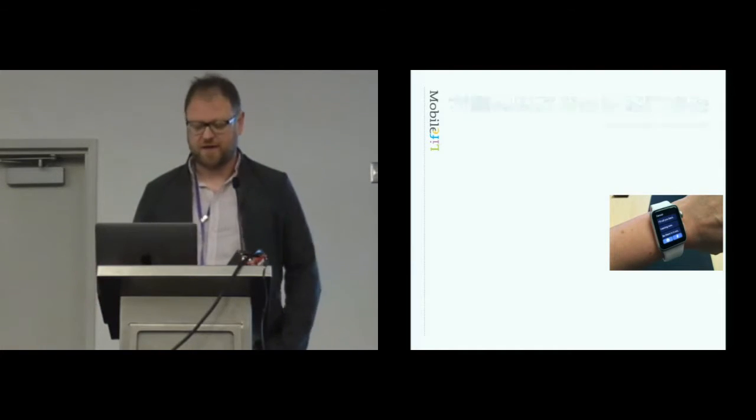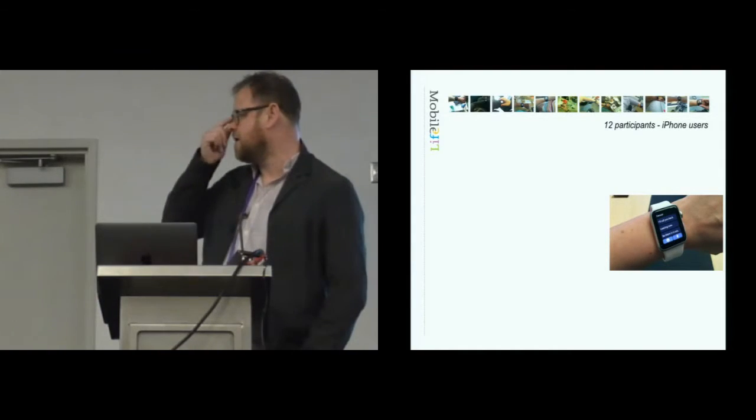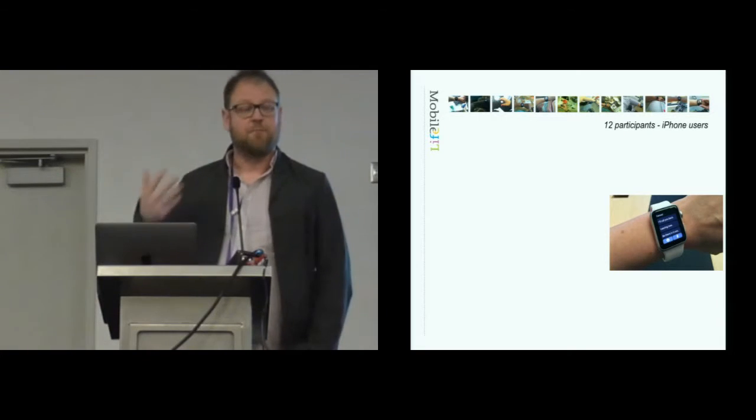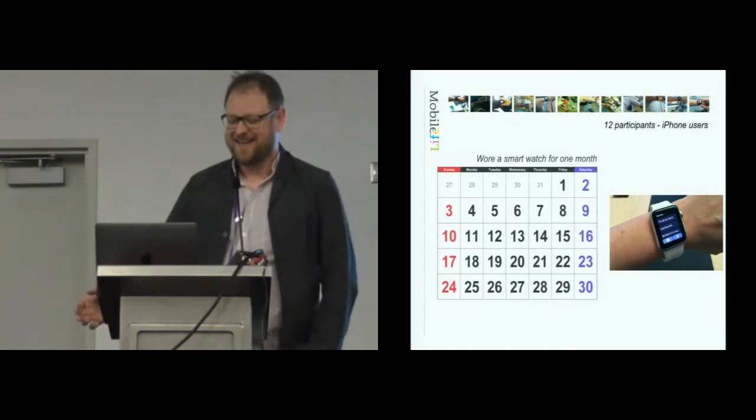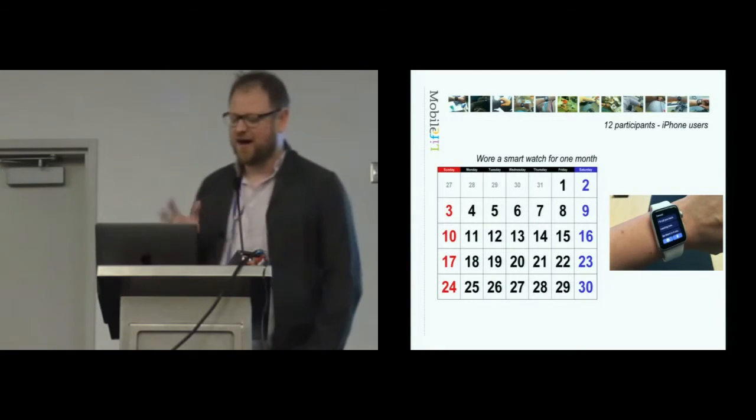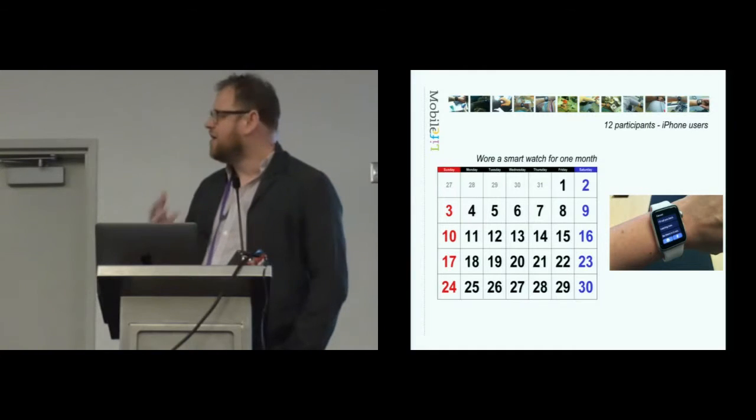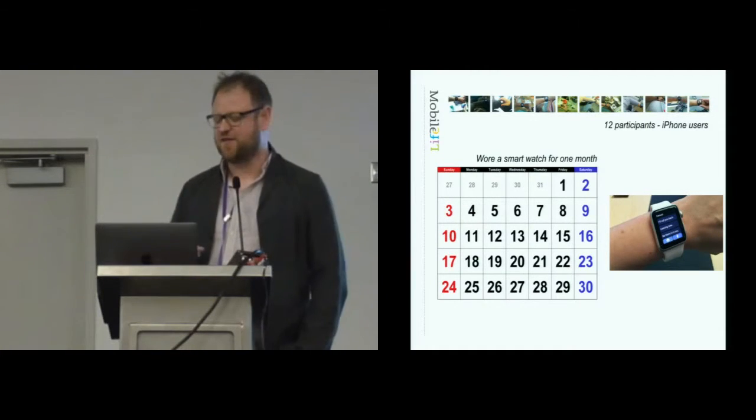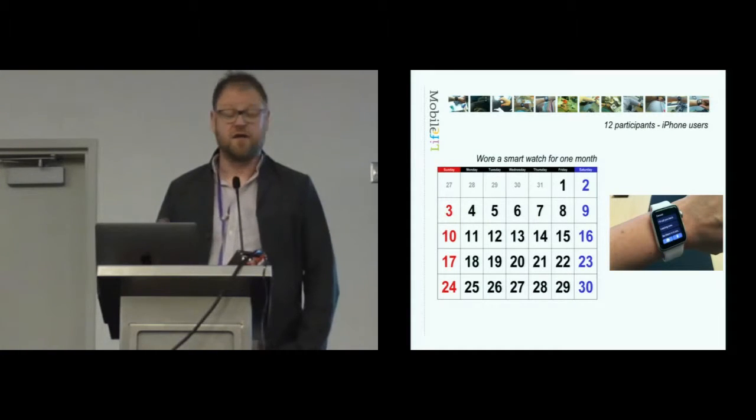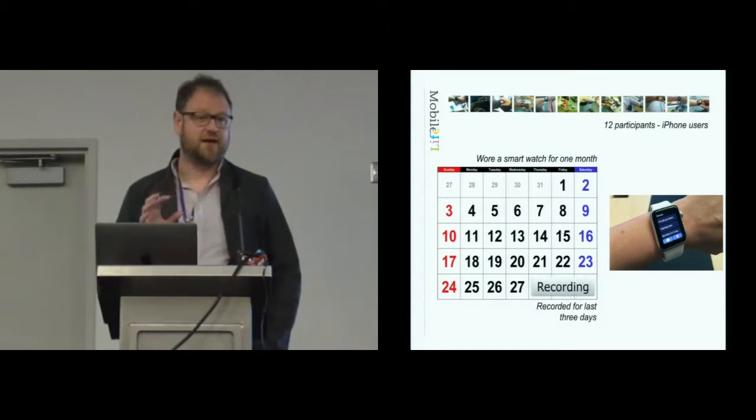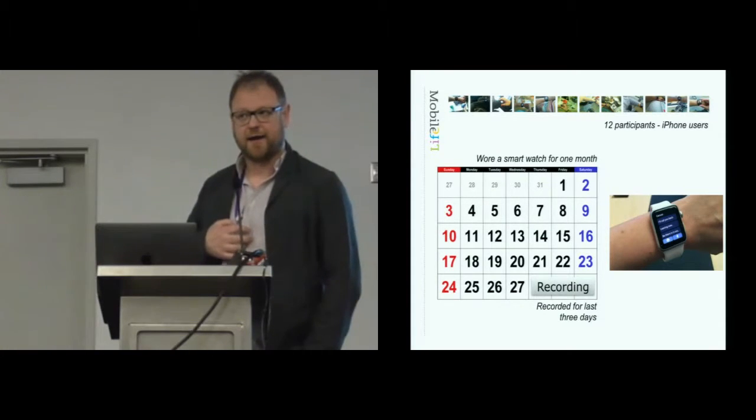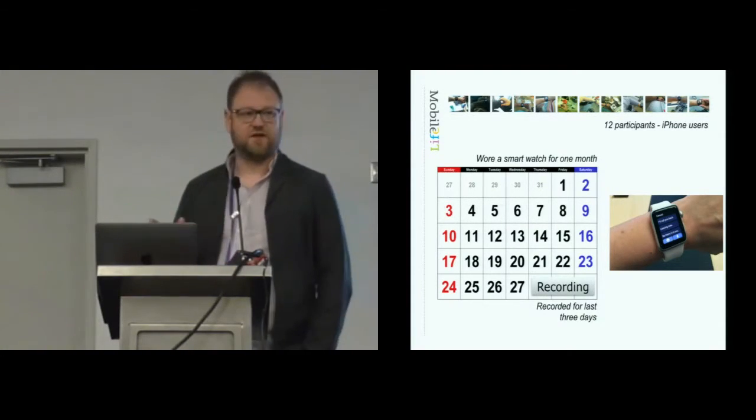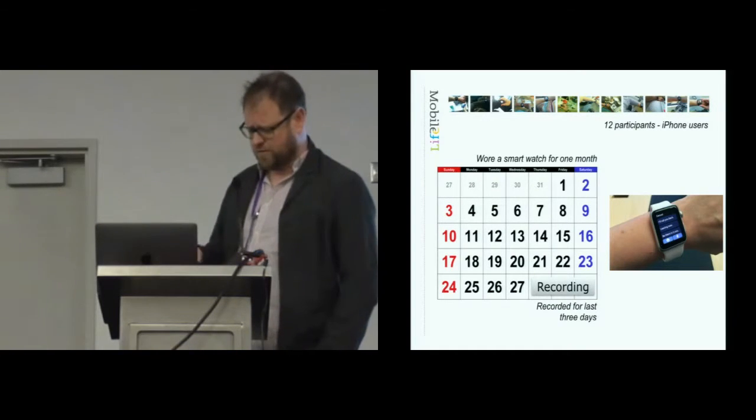For this piece of work we took 12 participants, iPhone users, and we gave them brand new Apple Watch. One thing you'll know about things like smartwatches or new bits of electronics is there's a strong novelty effect. So we asked them to use it for one month. Then right at the end of that month, in the last three days, we outfitted them with a mobile recording kit to record their everyday interaction with the watch and their broader activities.